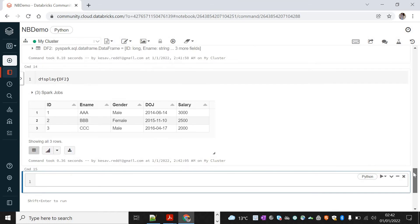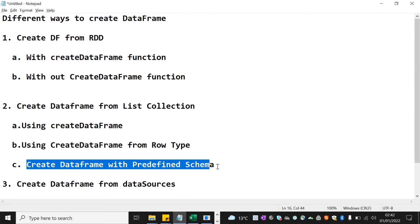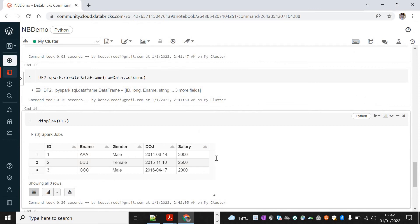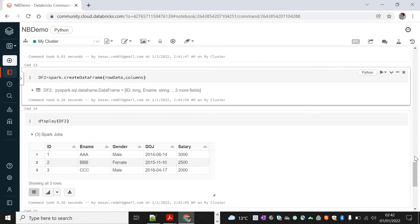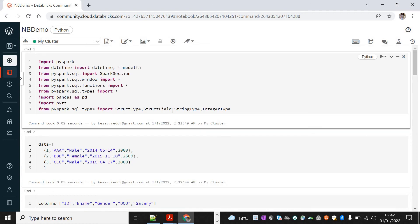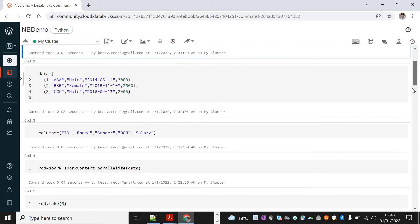This is how we can create a DataFrame from Row type. The third method is creating a DataFrame with a predefined schema. We define the schema using StructType and StructField. These classes let us define the structure for the DataFrame. I've already imported the required methods including StructType, StructField, StringType, and IntegerType.